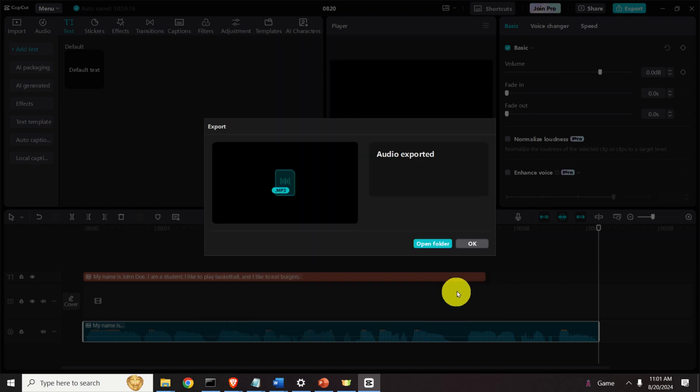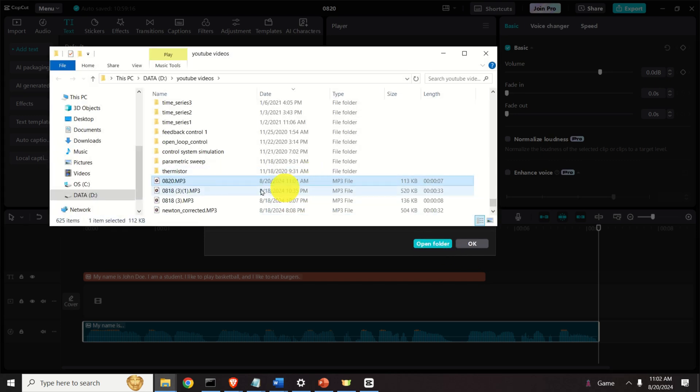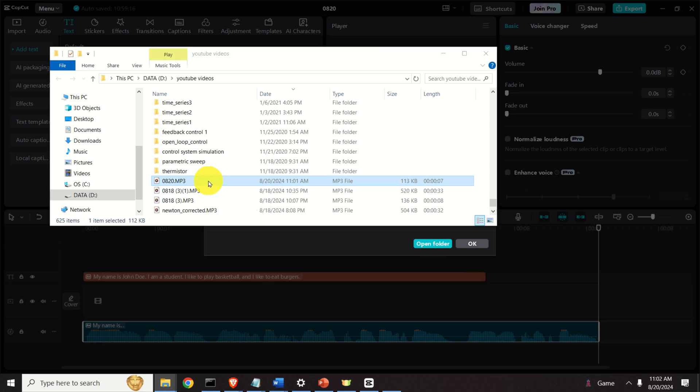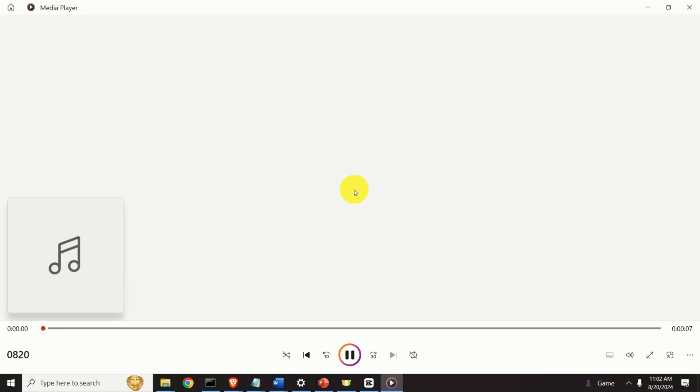Here it is. It's being exported. So let's open the folder to see the file. Here is the file and let's play the file. Here it is. My name is John Doe. I am a student. I like to play basketball and I like to eat burgers.